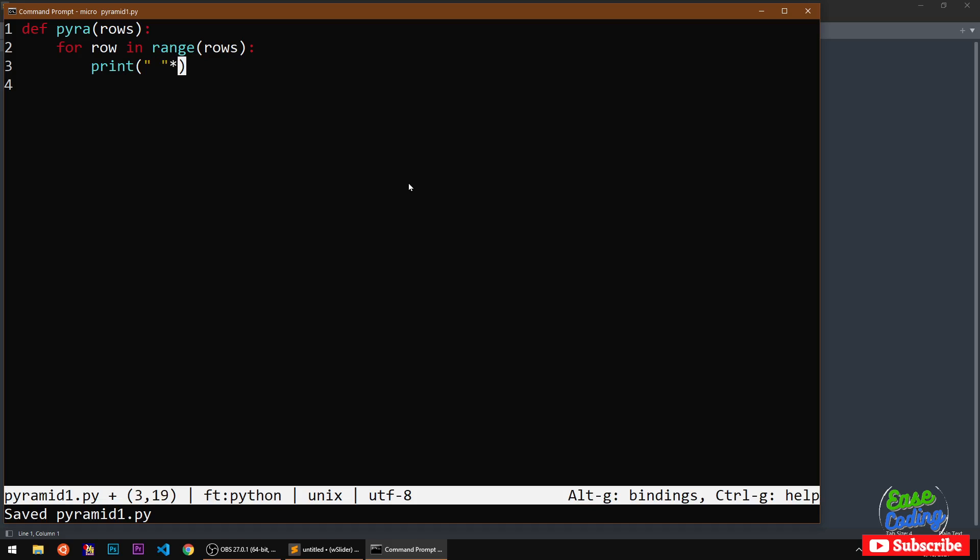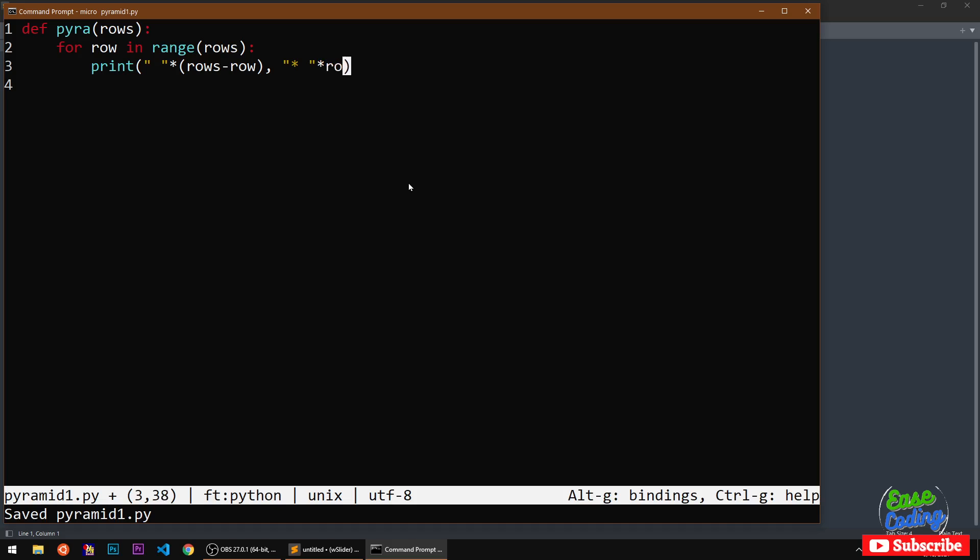Then multiply it with rows minus row, and then the second thing we are going to print is basically the star. Because it's going to be a string we are basically going to print it. That's the code for printing the pyramid.